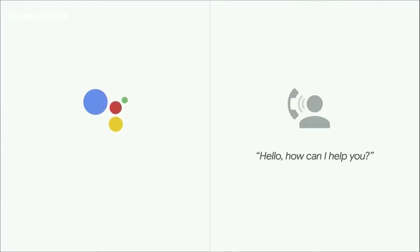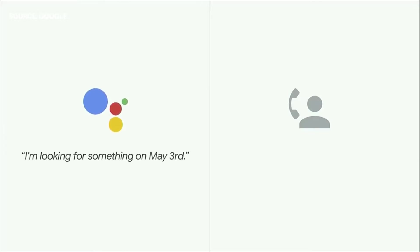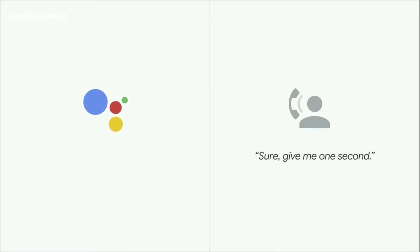So how can I help you? Hi, I'm calling to book a woman's haircut for a client. I'm looking for something on May 3rd. Sure, give me one second. Mm-hmm.